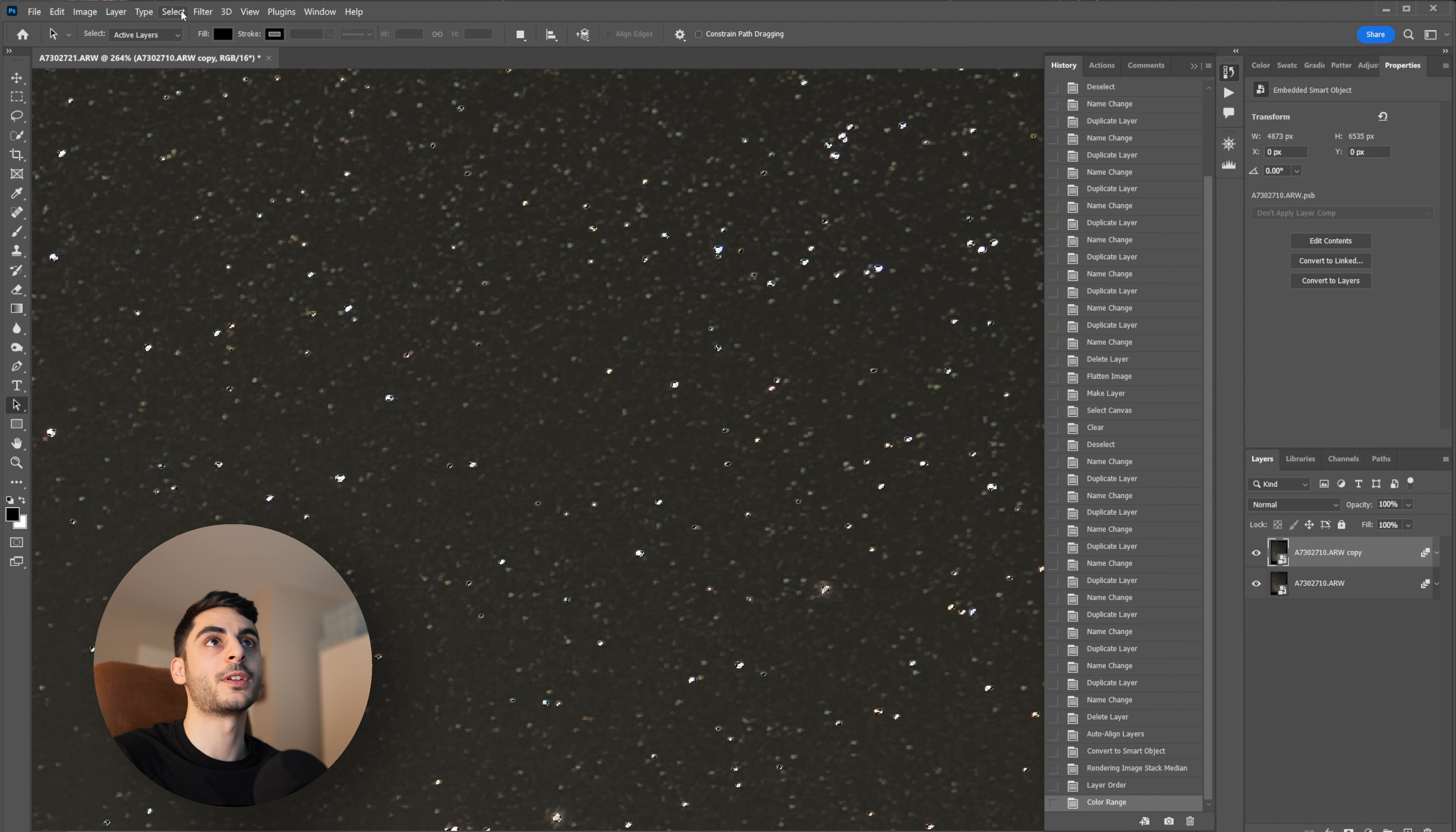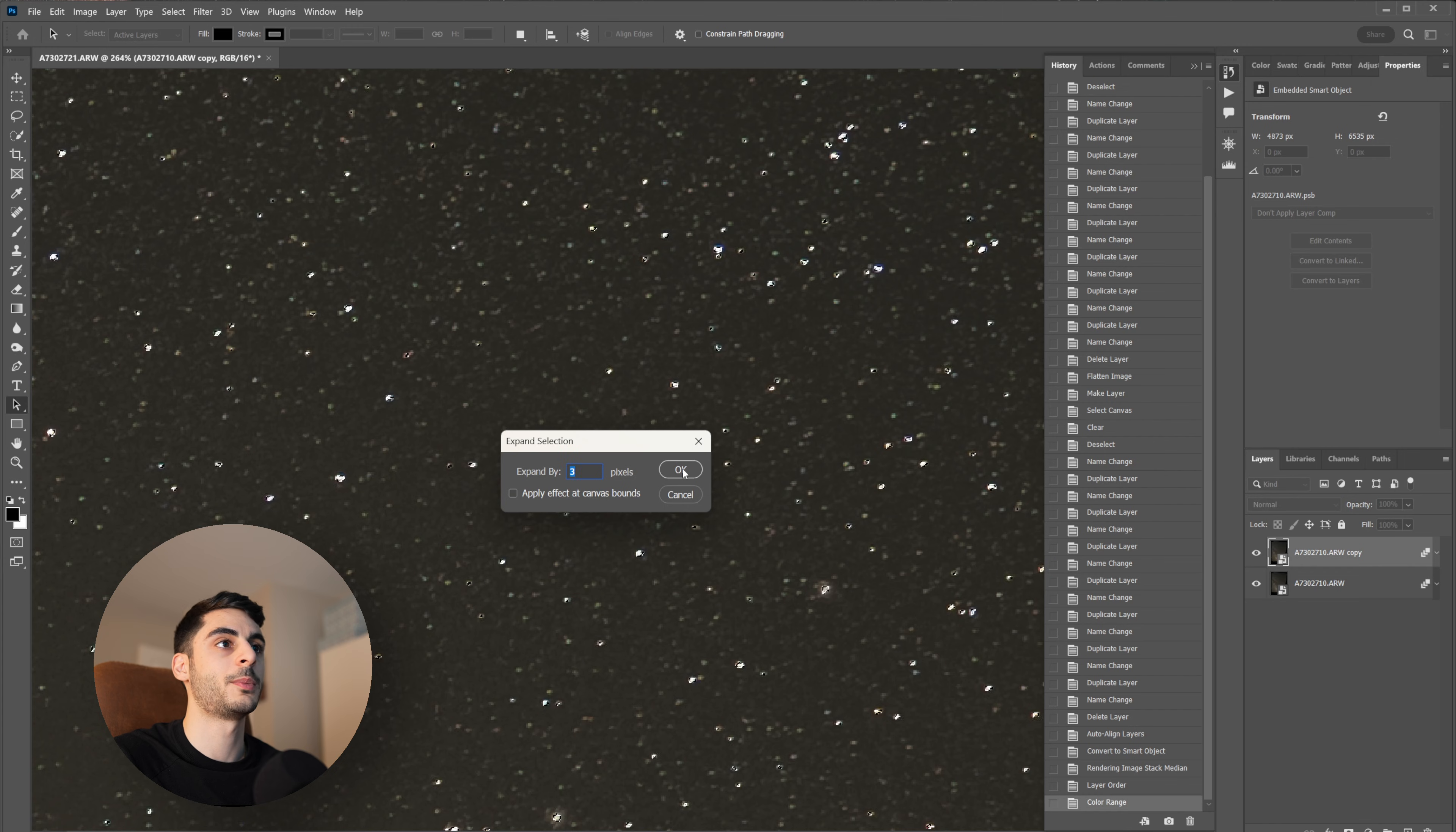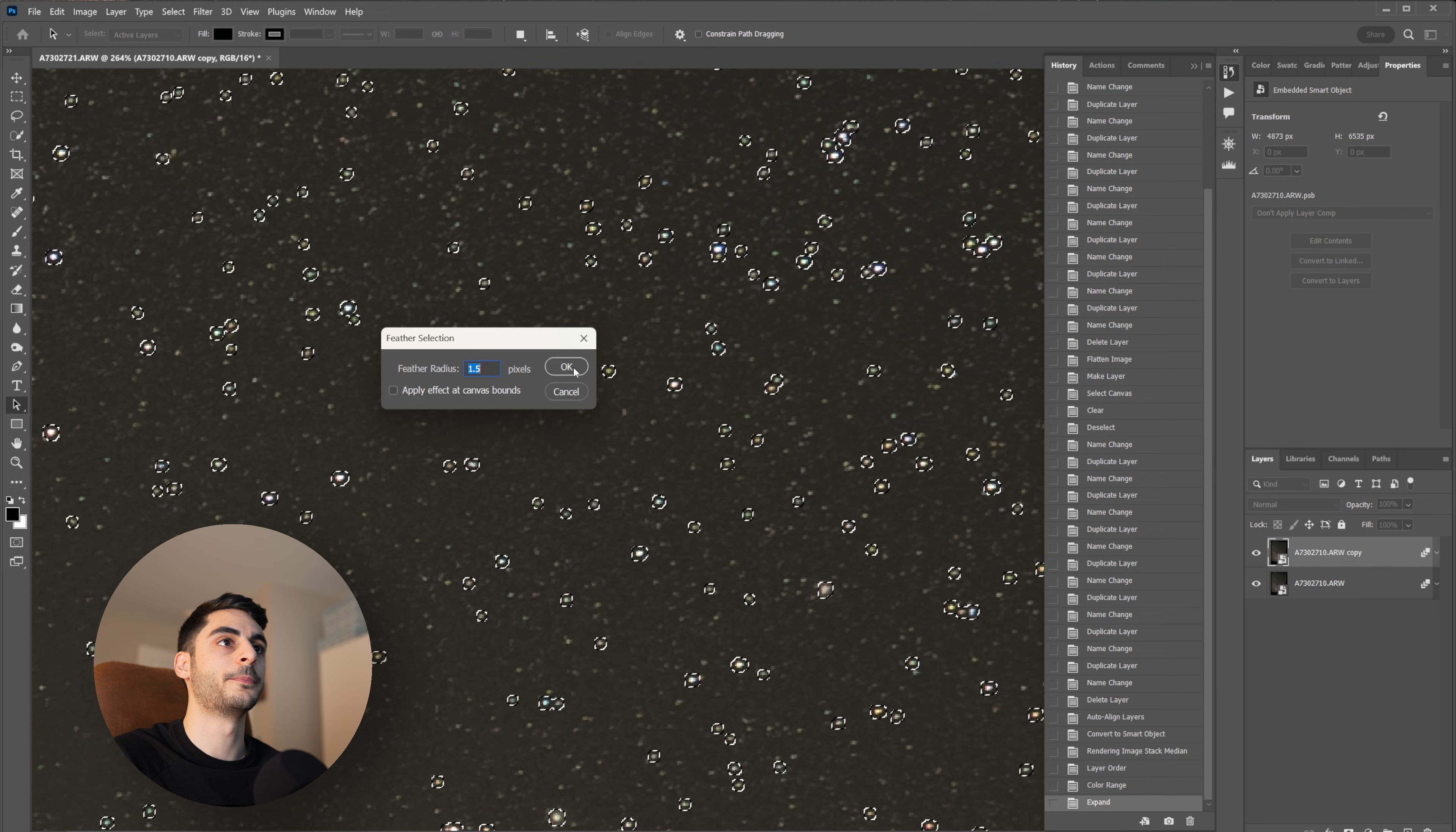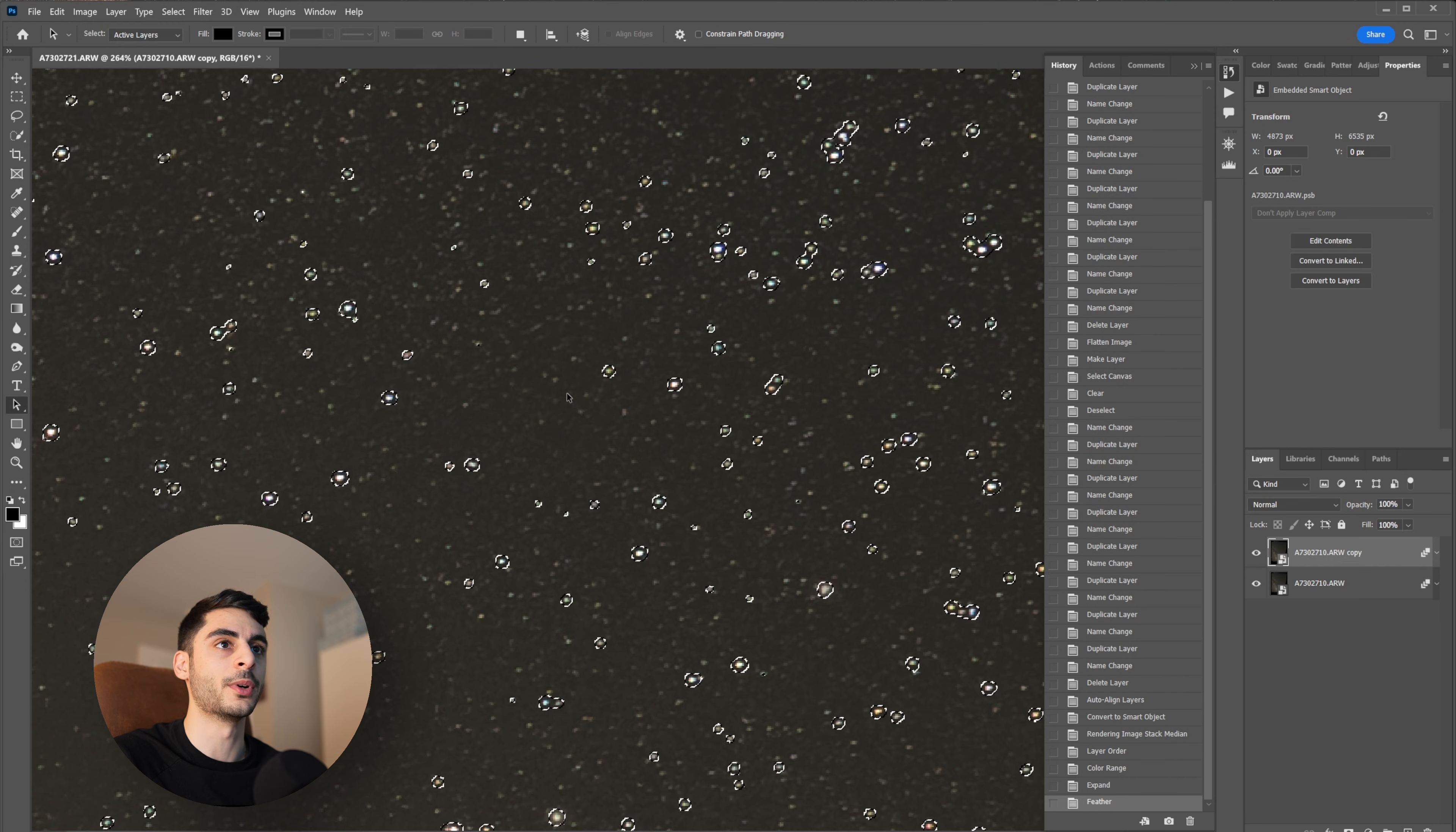Now the next step is going to be heading over to Select, Modify, and Expand, and you can go by two, three pixels, it's up to you. And then Select, Modify, and Feather and just do half of whatever that first value was, so 1.5 for me. That's just going to ease the transition between the selection of the stars in the background sky.